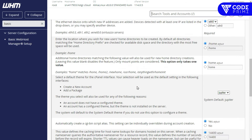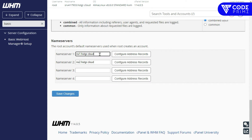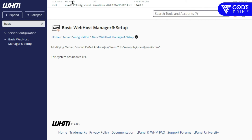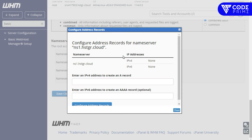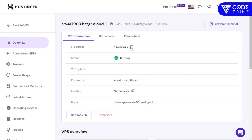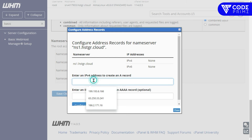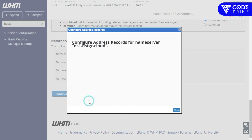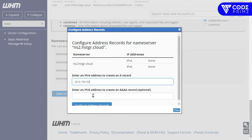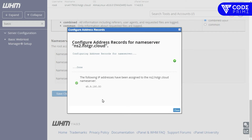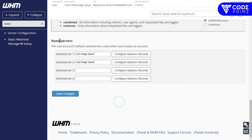Now we need to configure some basic system requirements for web hosting management. We can see the nameservers — if needed, change them and click Save Changes. Now let's configure the IP address — go back to the Hostinger server panel, copy the IP, paste it here, and do the same for the secondary nameserver as well.